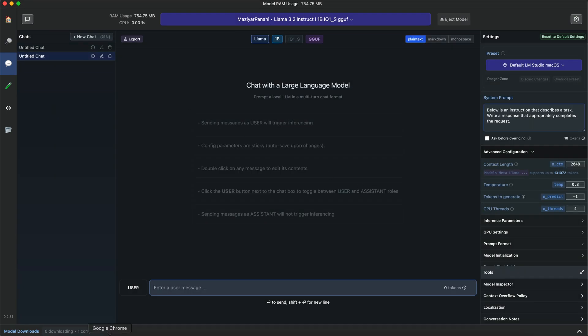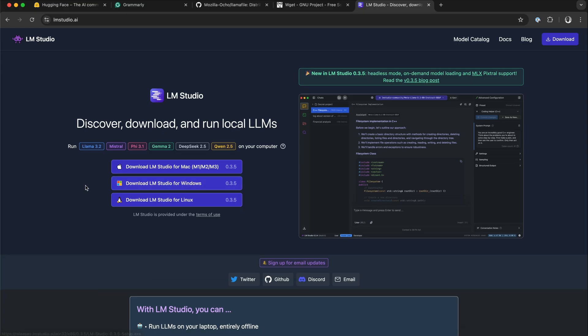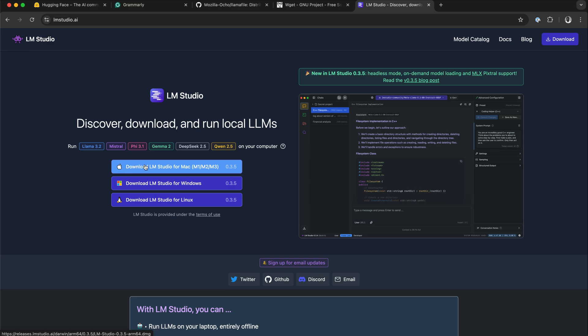From the LM Studio website, you have noticed here it is a cross-platform app, so you can download it for Mac, Windows, and Linux.